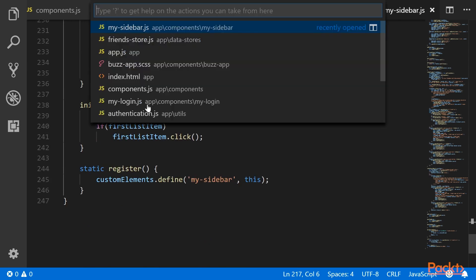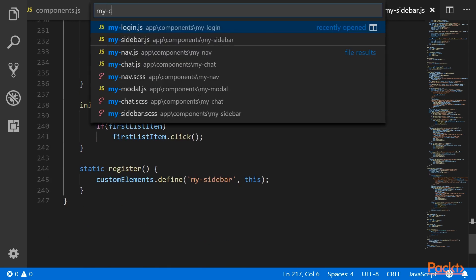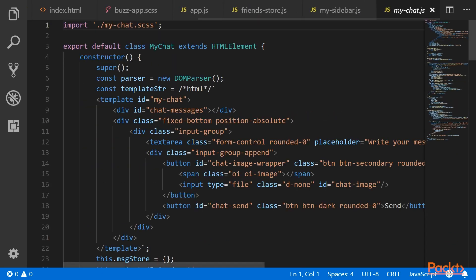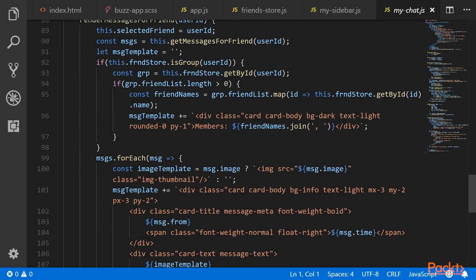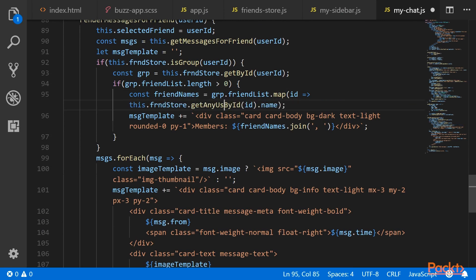Now we need to go to MyChat and make a small change there. When we are rendering the group names, we need to call getAnyUserById because the members in the group may not always be friends. So we need to use getAnyUserById here.